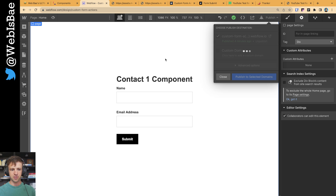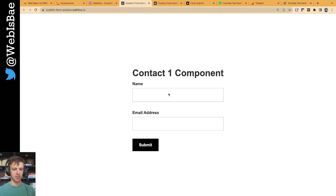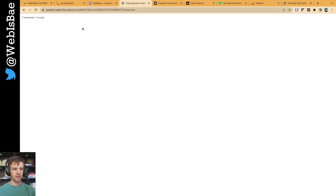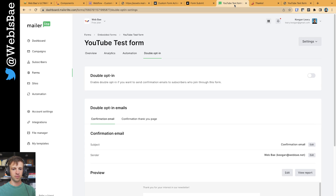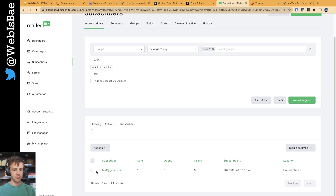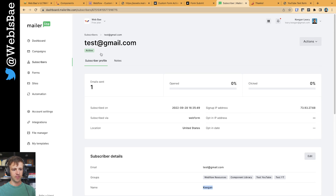Back in Webflow I'm going to publish. Now I'll open the page and enter 'Keegan' and 'test at gmail.com.' We get the message 'success equals true.' Let's go back to MailerLite and check our subscriber group to make sure the subscriber came in. We can see we've got test at gmail.com with the name of Keegan. So that's great.